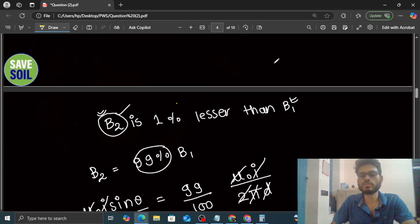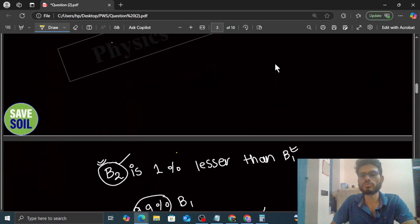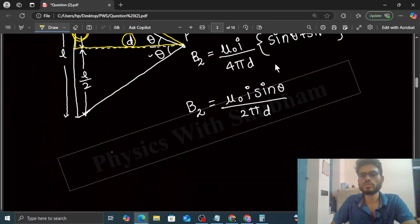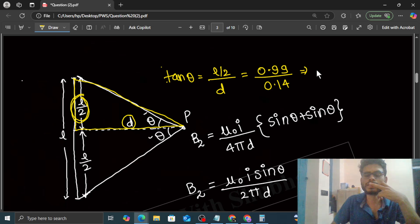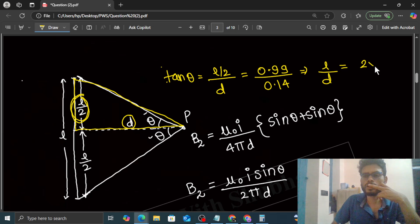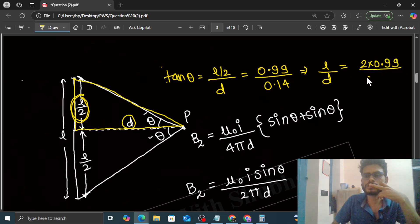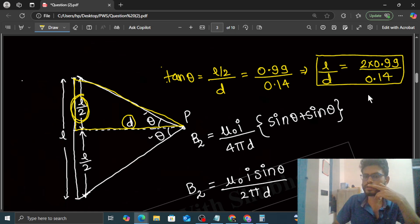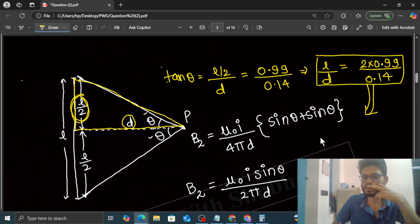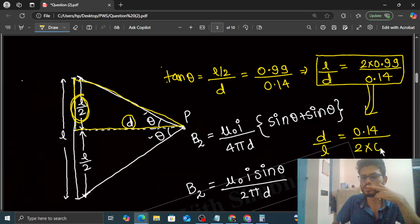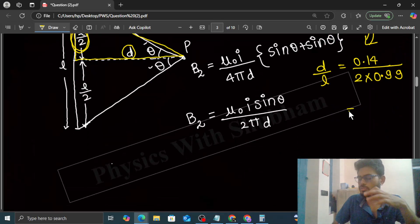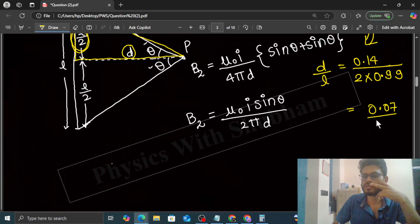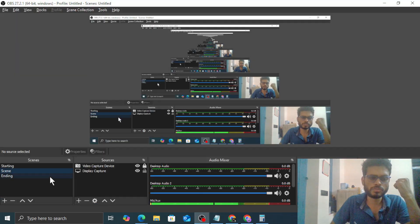So from here we can say L upon D equals 2 times 0.99 upon 0.14. In the question he is asking to find D by L. So from here you can say D by L is 0.14 divided by 2 times 0.99. You simplify this, you will get the value which is 0.07. So this is the answer of the question. Hope you have understood. Keep working out, best of luck.